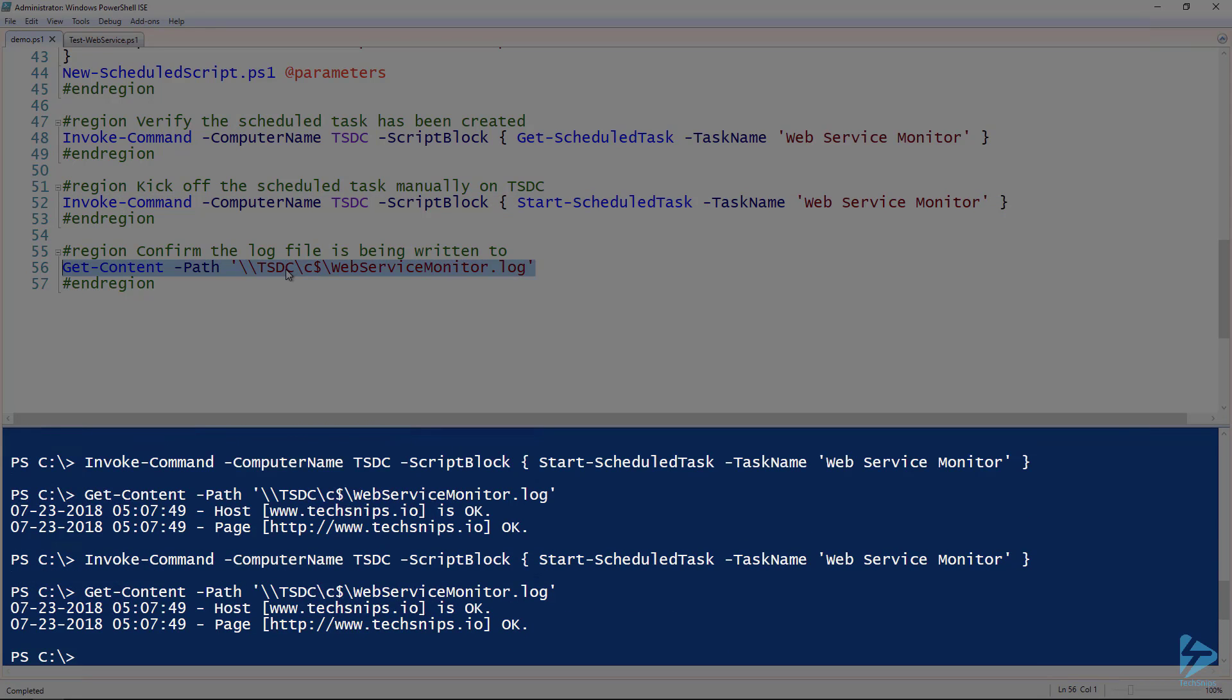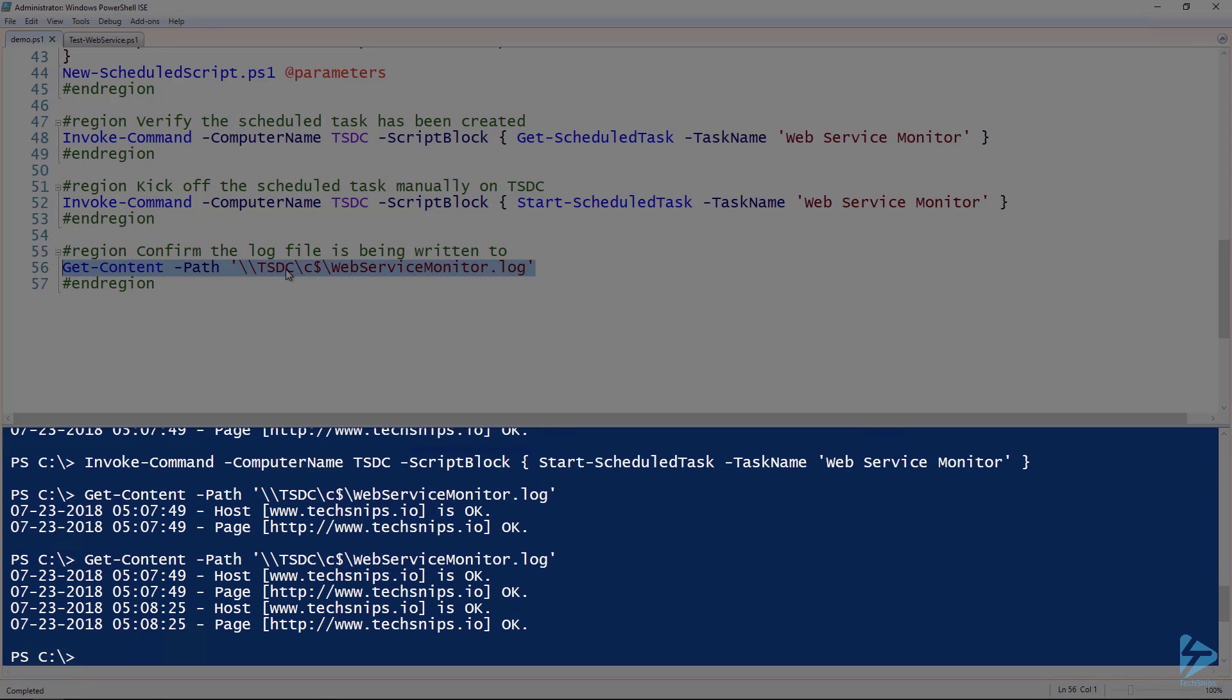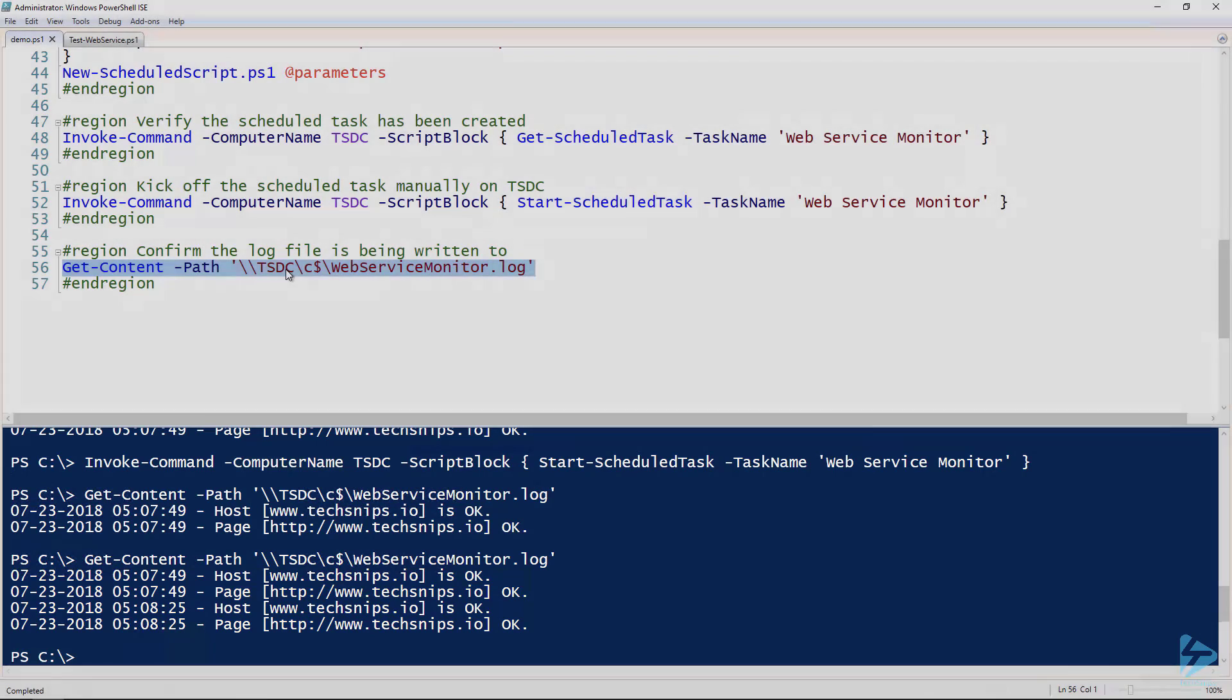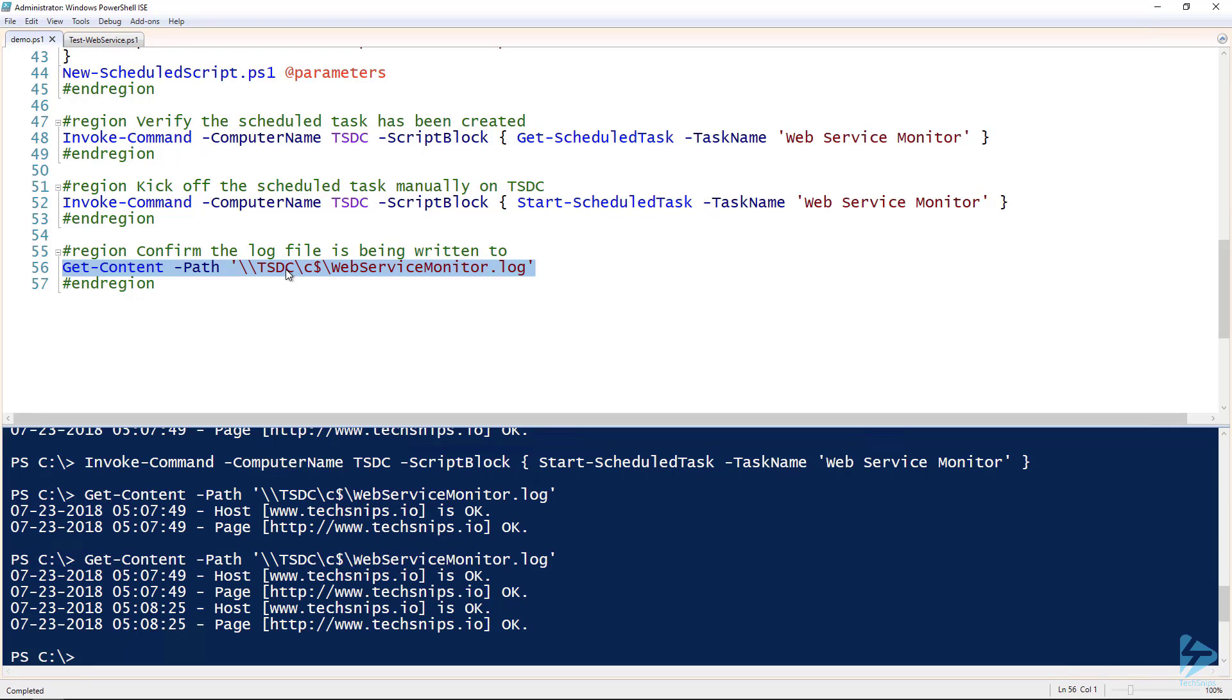I can run this again just to prove that it actually worked. And then we'll try this again and hopefully this comes back. Yep, so notice that it just keeps running. It's just going to run every day at 3 a.m. that way. So that has been a simple example of creating a web service uptime script in PowerShell.